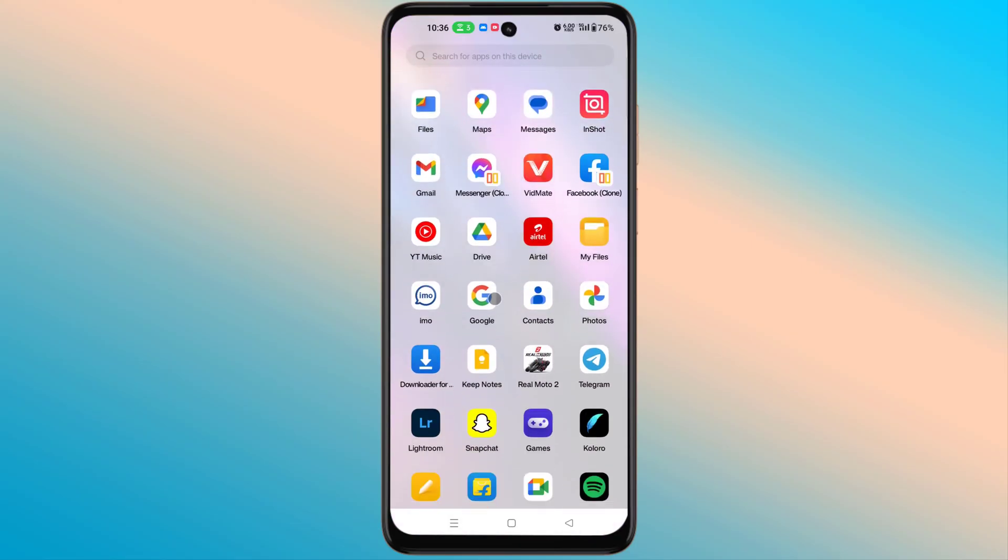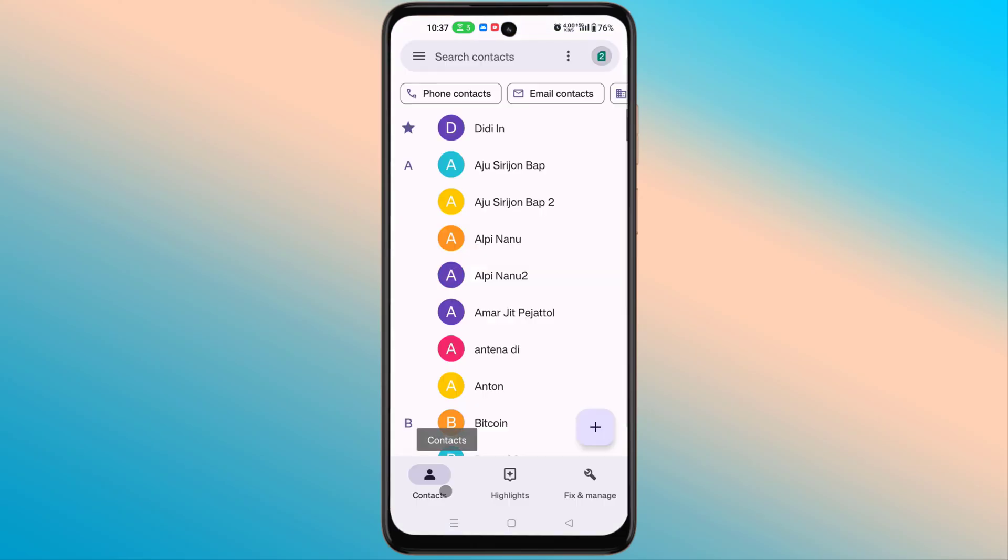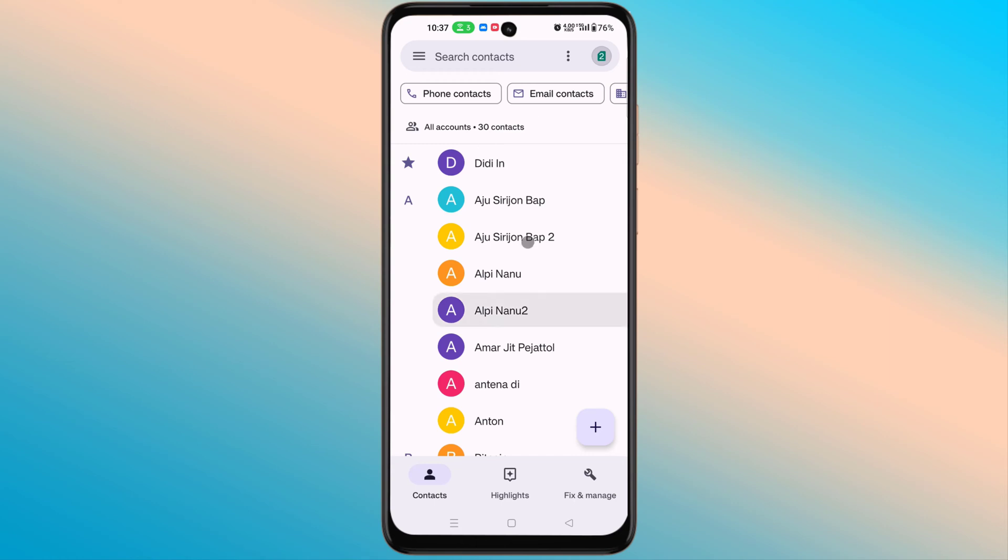Open the contacts app. Click on Fix and Manage.